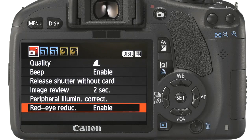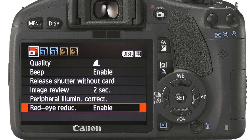Depending on the mode and model of shooting, the camera and menu system may look slightly different, but as with all EOS series, the way we operate the menu system remains constant. In fully automatic, we have access to five menus denoted at the top.